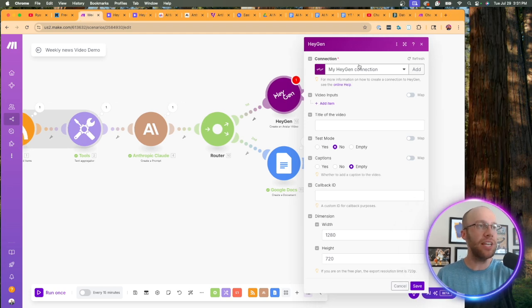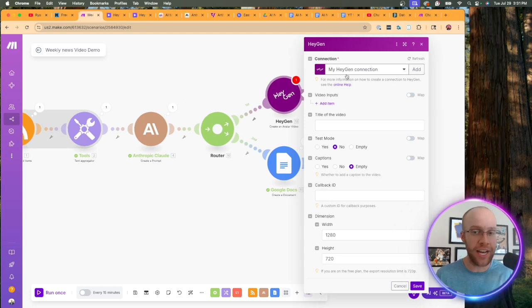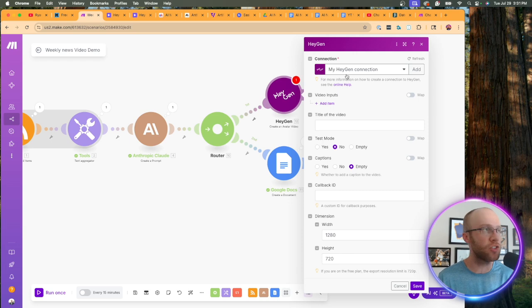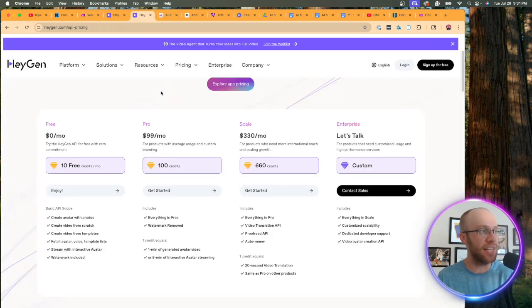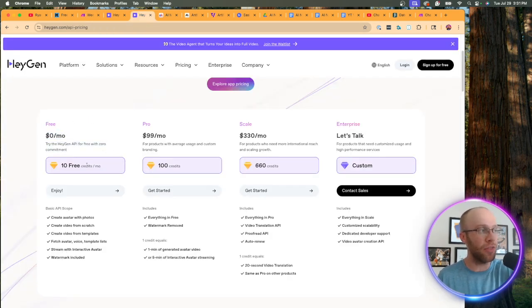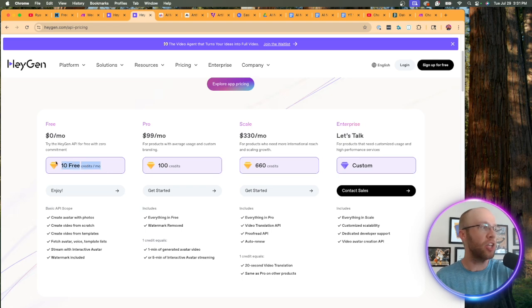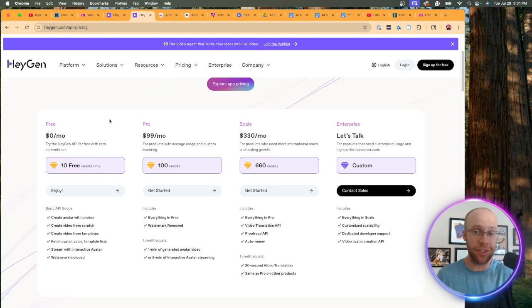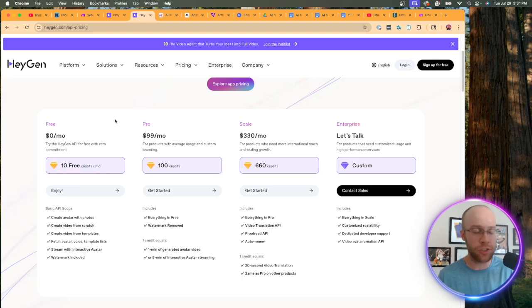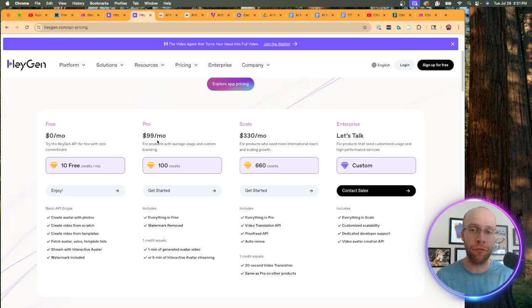So what you need here is you need a HeyGen API account in order for this to work. I will leave a link to this in the video description below. I'd recommend starting on the free plan. You only get 10 free credits.